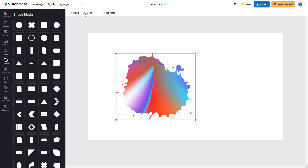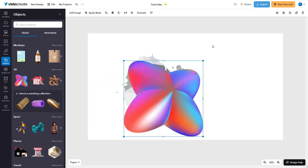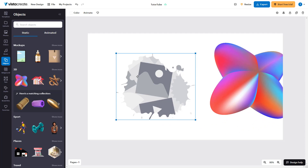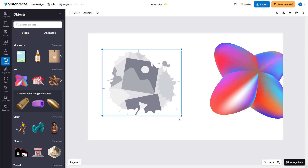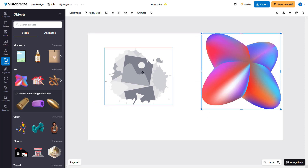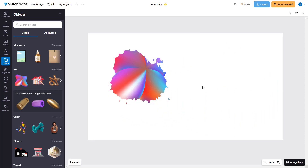You can also click on 'Edit Mask' to edit the mask. If you want to release the mask, click on 'Release Mask.' What happens is that the object gets released out of the mask. However, the mask itself is not deleted — it's still there. If you want to keep the object inside the mask, you can click and drag it back inside, and then the object is back inside the mask.